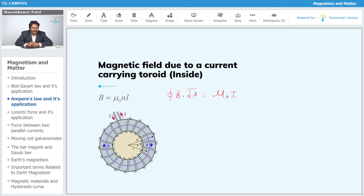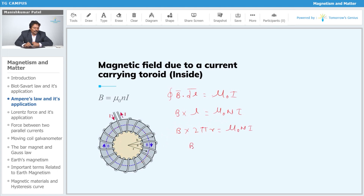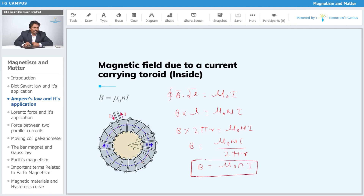The value of B is constant at any point on the circular path. The total length of the path is the circumference 2πr. If there are N total turns, then: B · 2πr = μ₀ · N · I, giving B = μ₀NI / 2πr. This can be further simplified by defining small n = N / total length, i.e., number of turns per unit length.